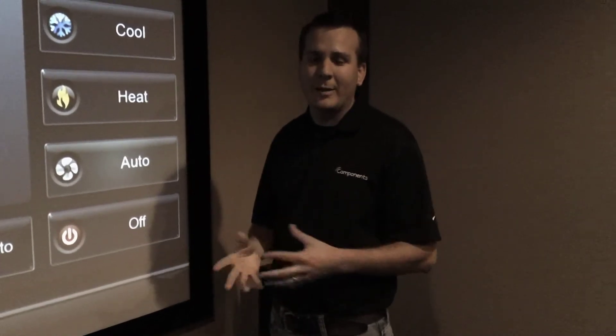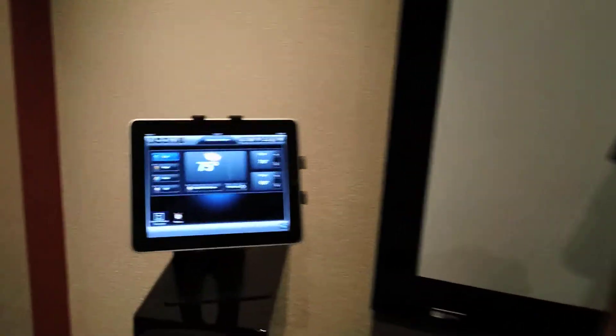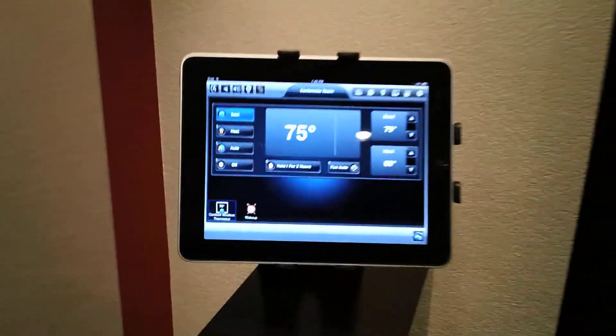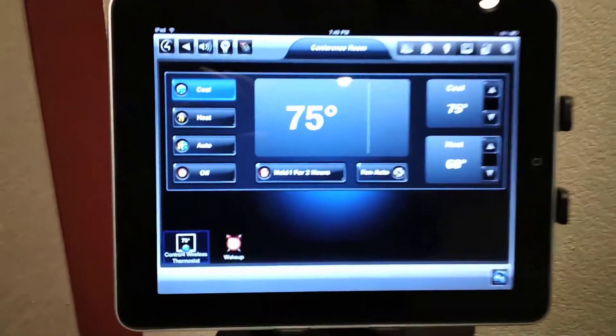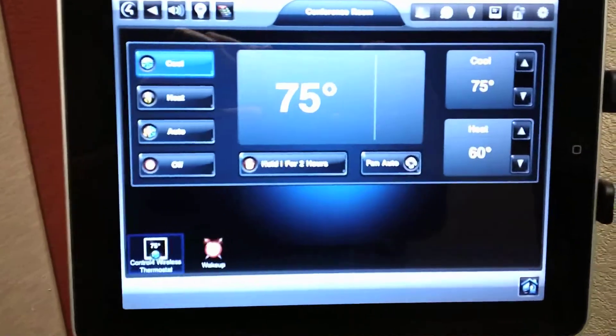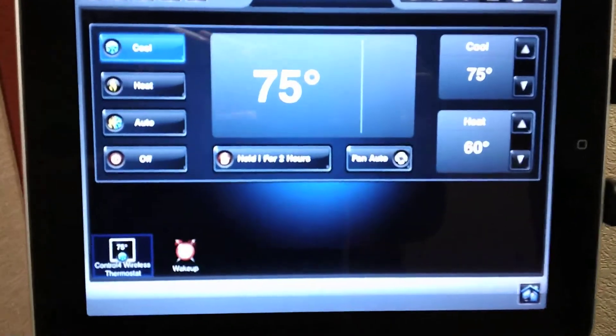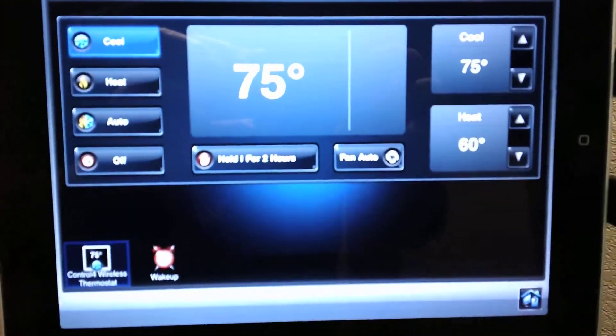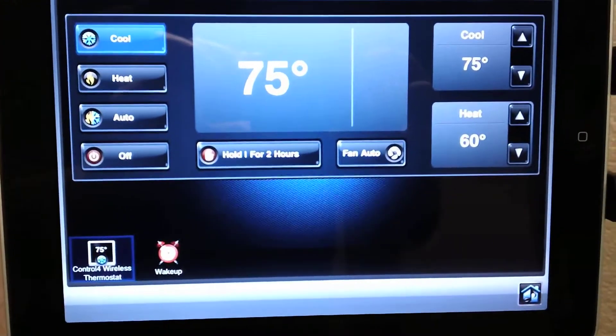We also have a great way to control it with iPads. Let me show you how that works. Now here's how to control your thermostats from an iPad. As you can see the on-screen navigator is really similar to the one that we just saw just a few moments ago.